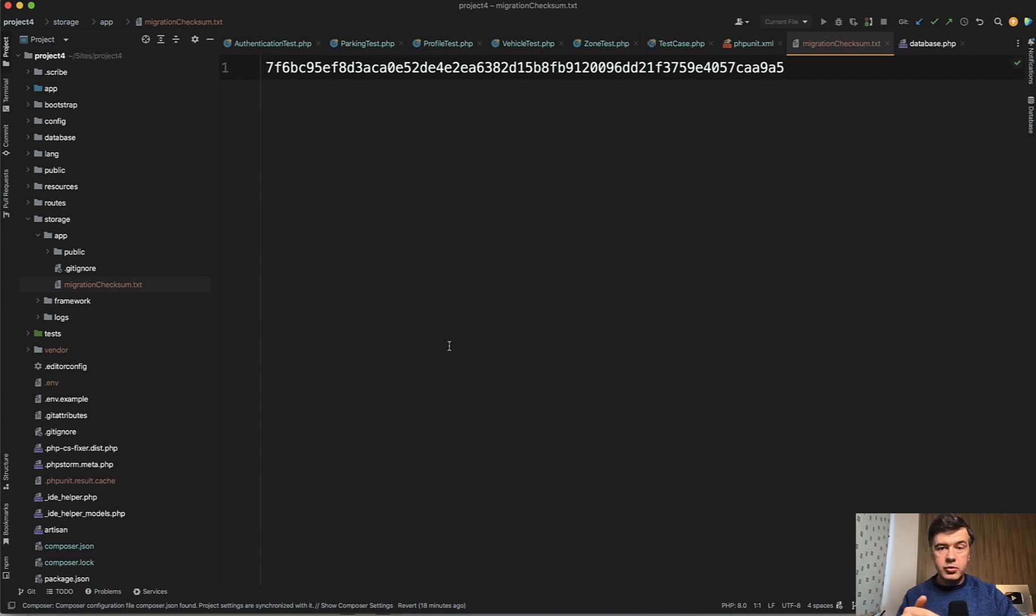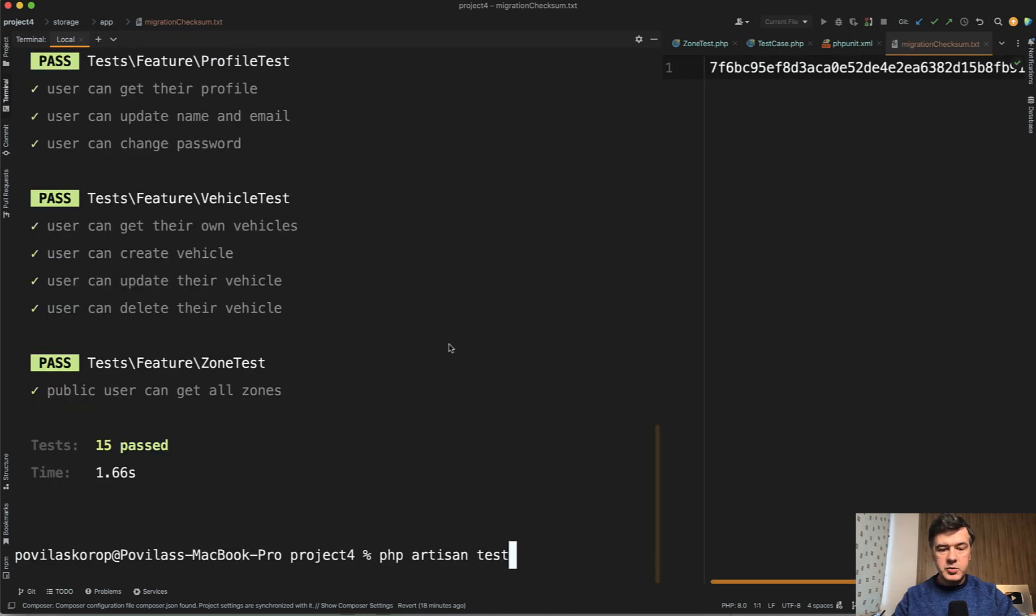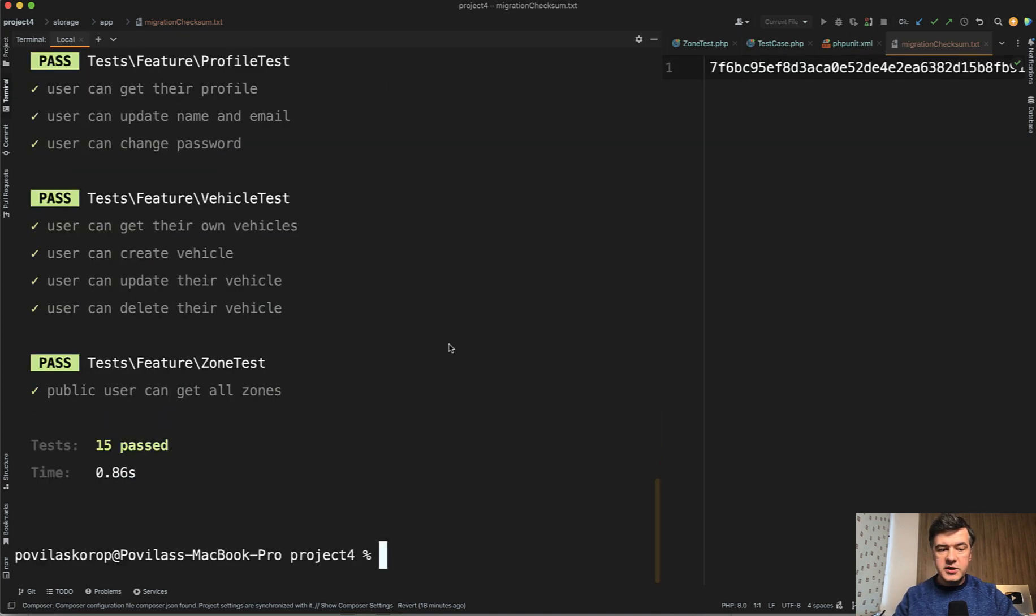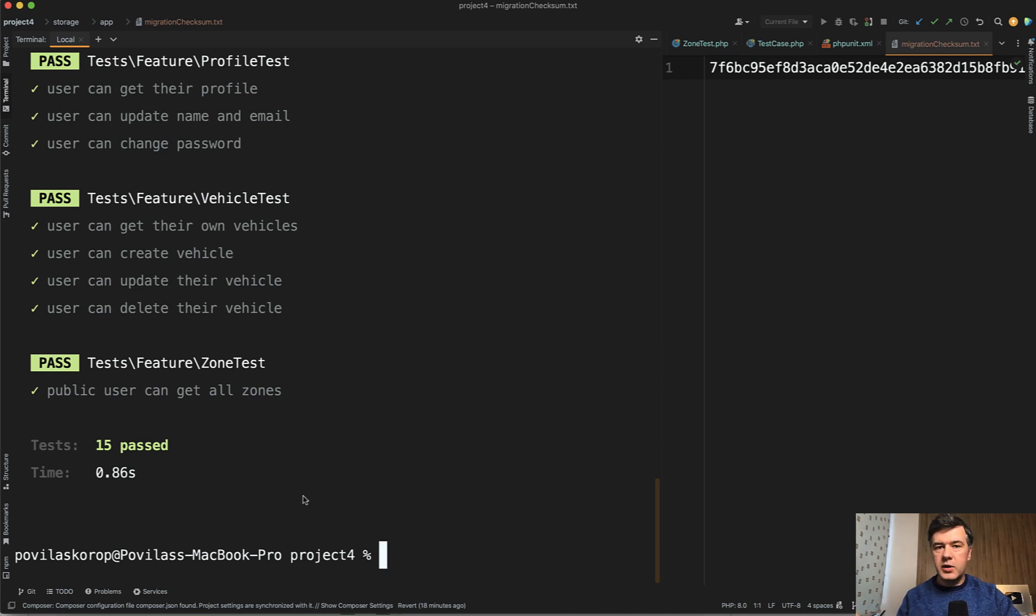If you do, then it will run migrate fresh. But if we don't, for example, let's just rerun php artisan test again without any changes. See the time 0.86 seconds, which means it didn't run the migrations. It's working with the same database without refreshing it.